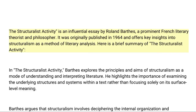The Structuralist Activity is an influential essay by Roland Barthes, a prominent French literary theorist and philosopher. It was originally published in 1964 and offers key insights into structuralism as a method of literary analysis. Here is a brief summary of The Structuralist Activity.